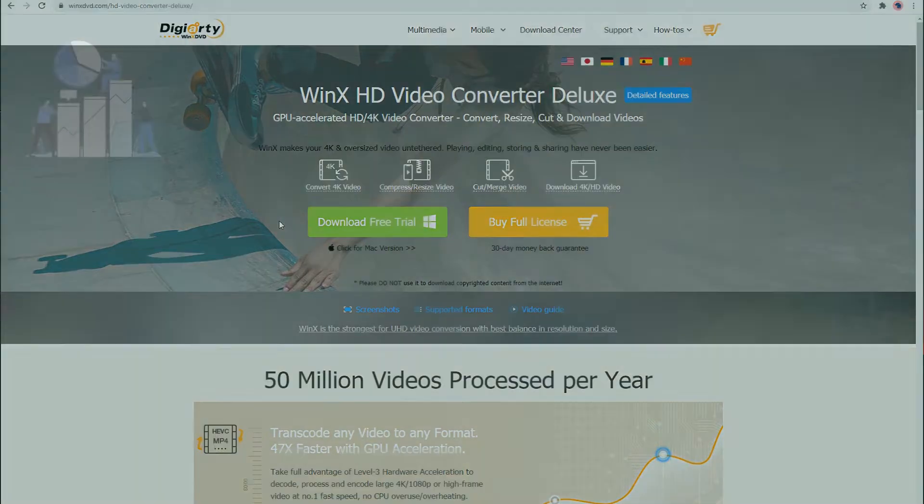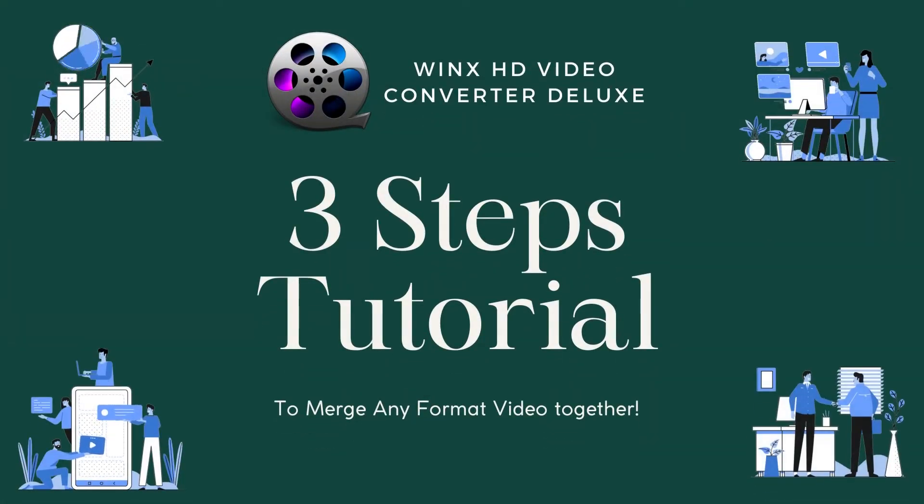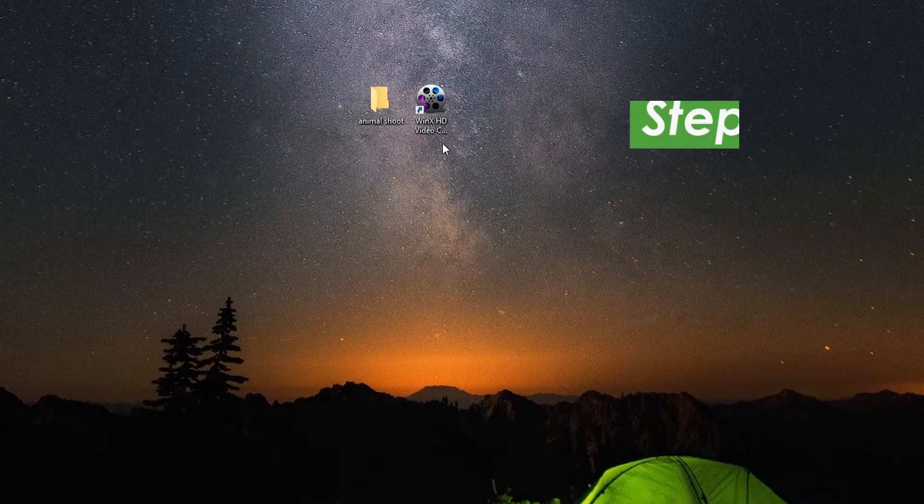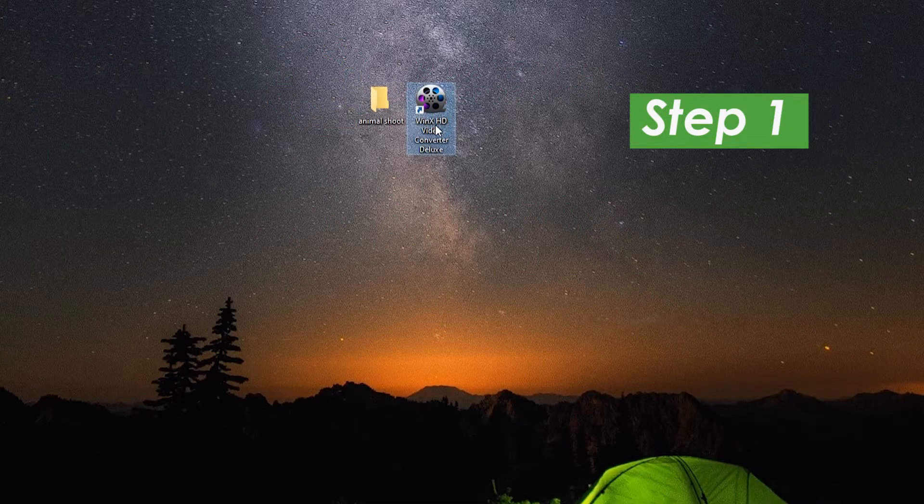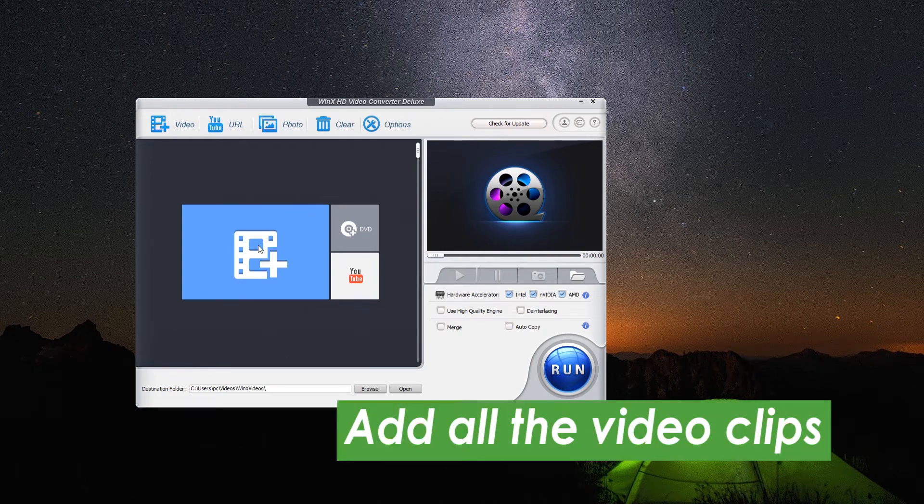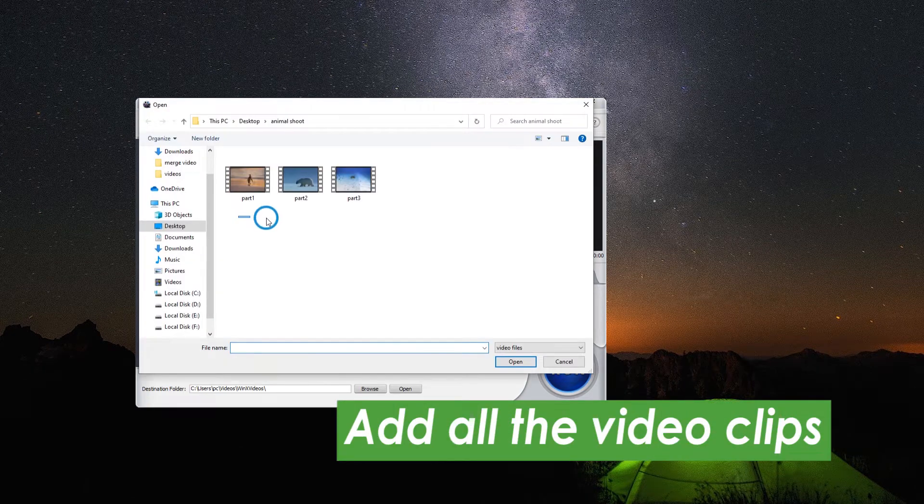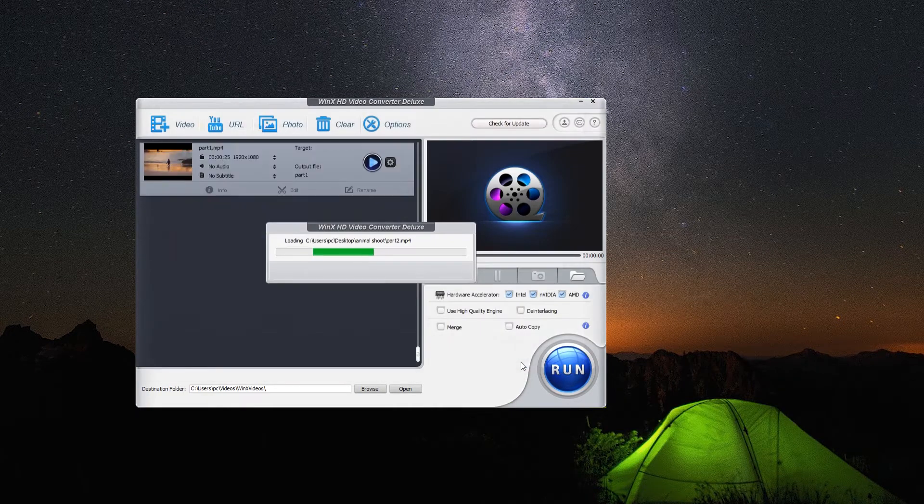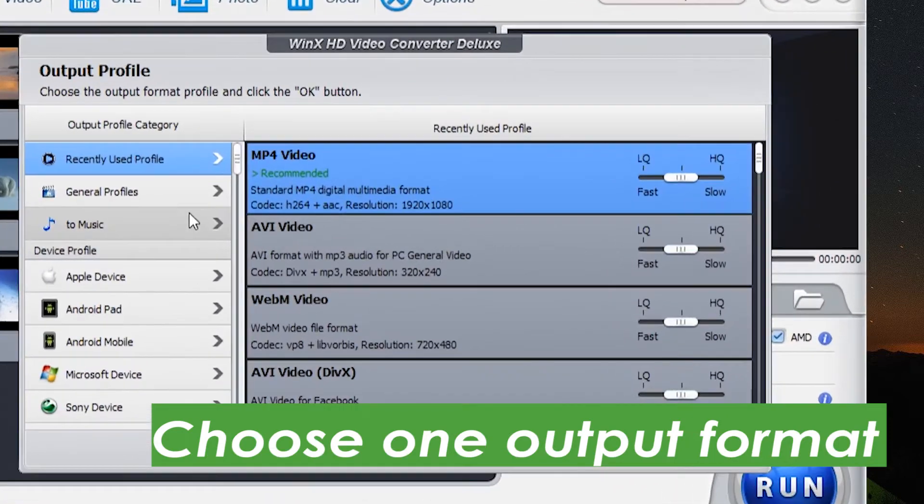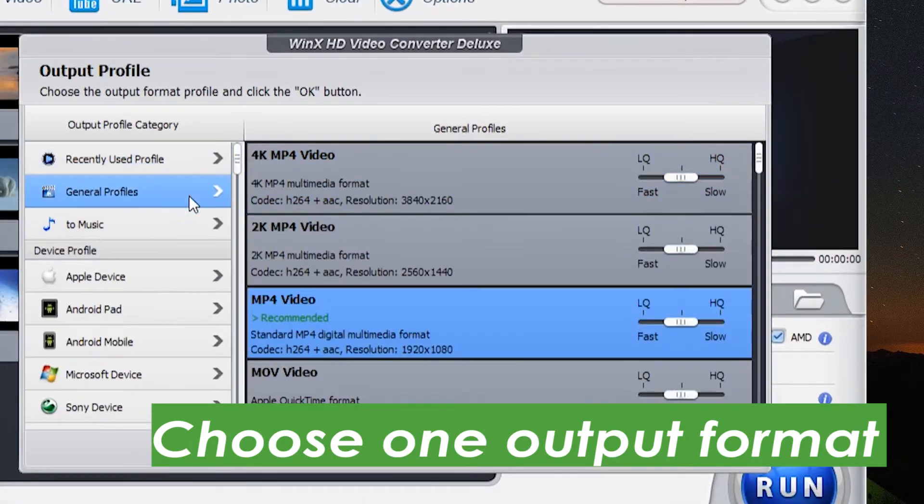Now let's begin the tutorial to merge any format video in three steps. So, the first step: open the program and click on the button here to add all the video clips together. Here we can see there pops up a new interface, which is for us to choose one output format.